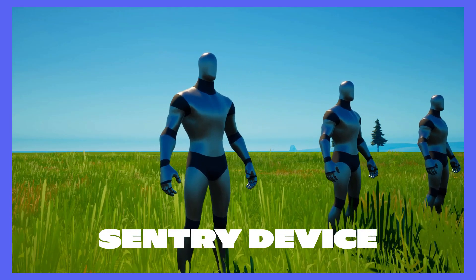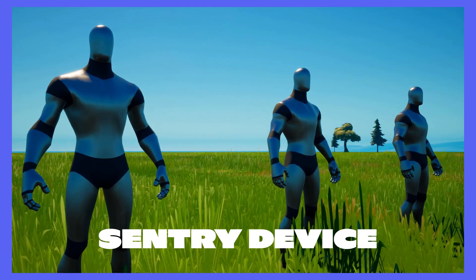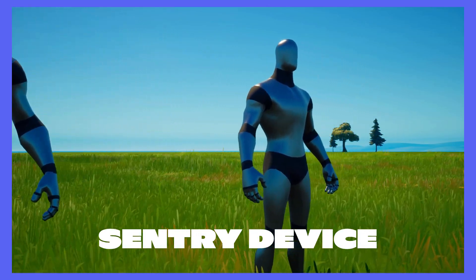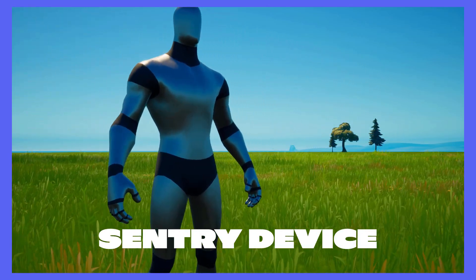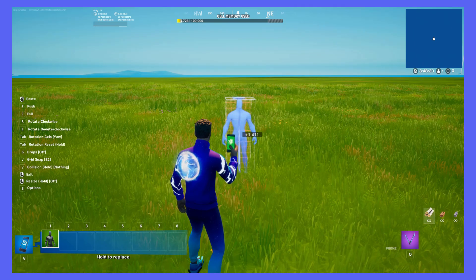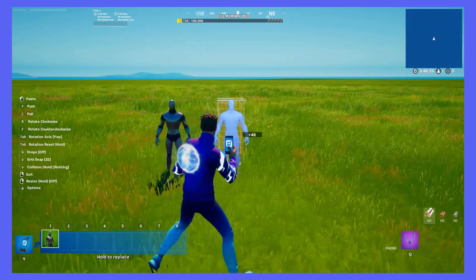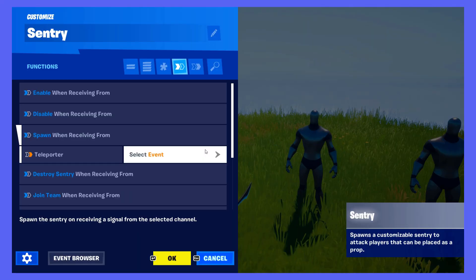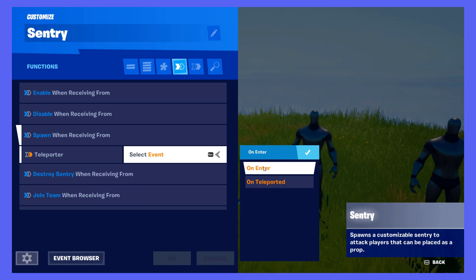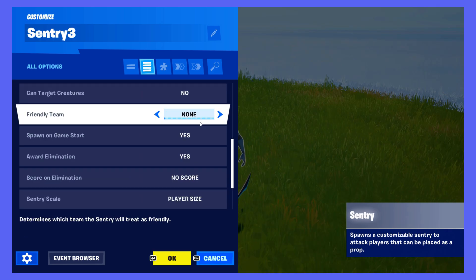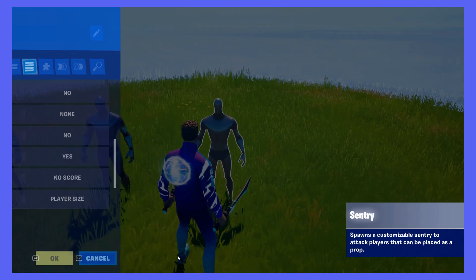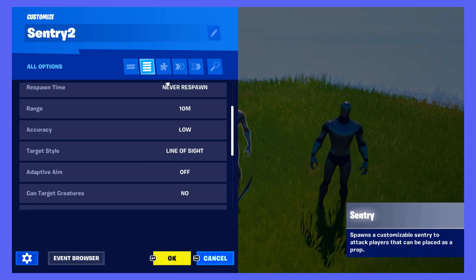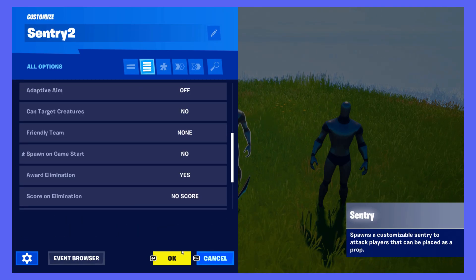If you want to go a step further, you can hook up some sentries to the Rift so that we have something to shoot at. The process for setting these up is pretty simple — we just want them to spawn when receiving from Rift 1 being entered. Make sure that Spawn On Game Start is disabled, otherwise the event won't function as they would have already spawned.